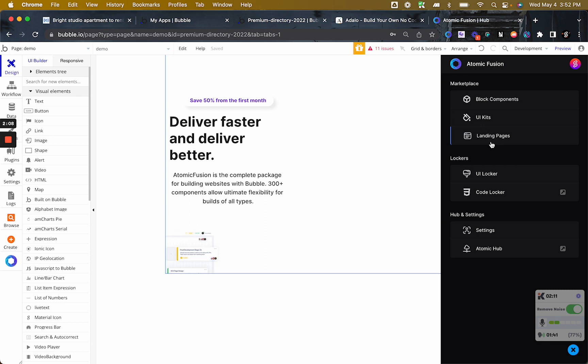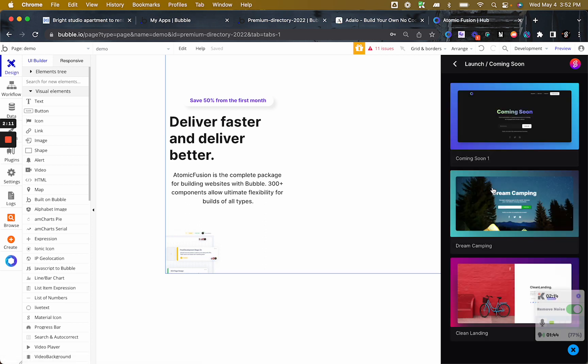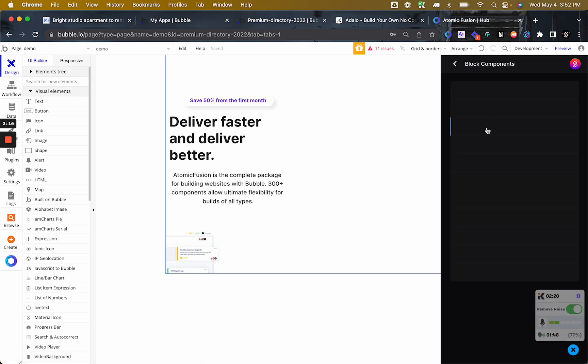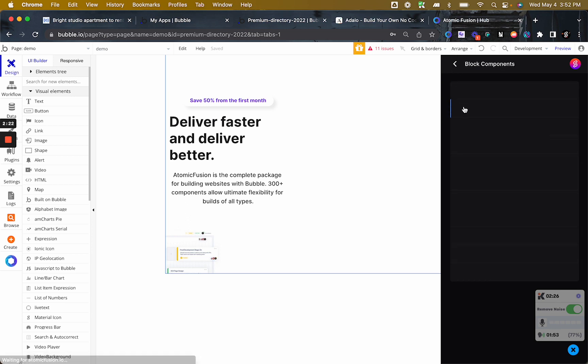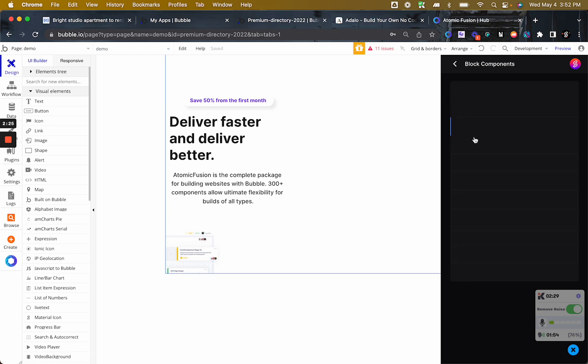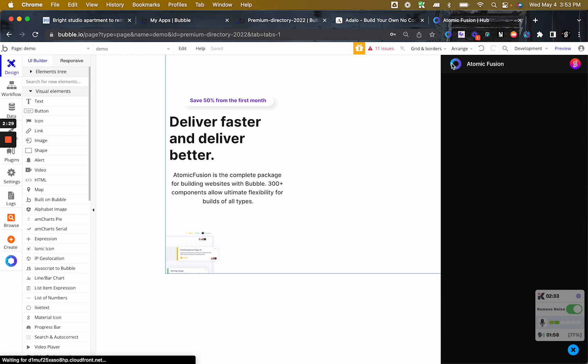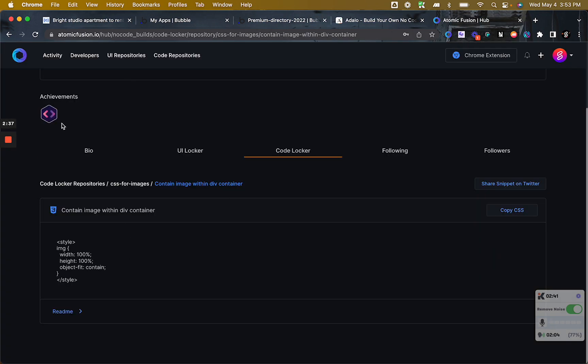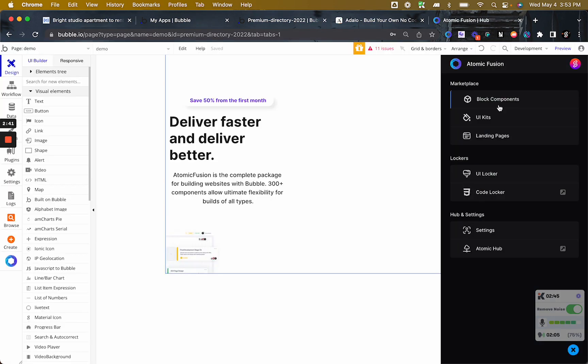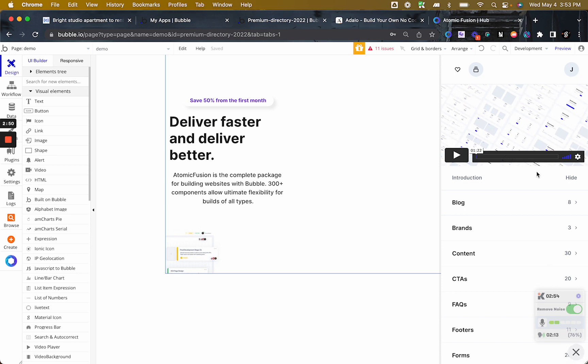In addition to that, you got some landing pages that you can again just copy and paste and you got some block components. There is a glitch for some reason and the titles are not showing up but you got some block components that you can just add to your application, to your design. Here is the code locker. All it does is you click here and it opens up a new tab with a code repository. But overall, that's definitely the best Bubble Chrome extension that is out there.